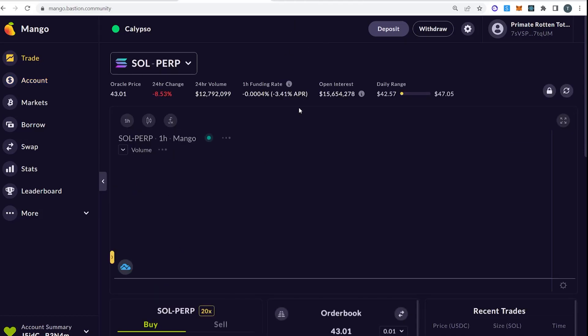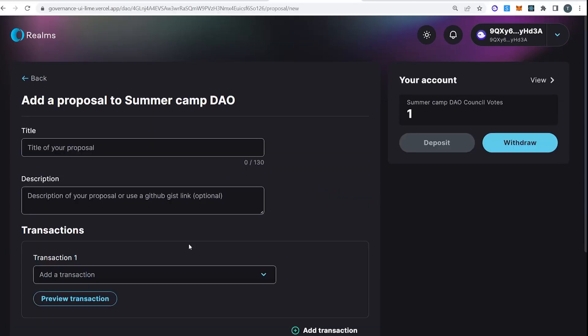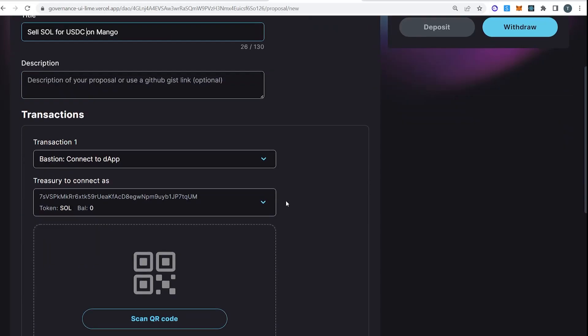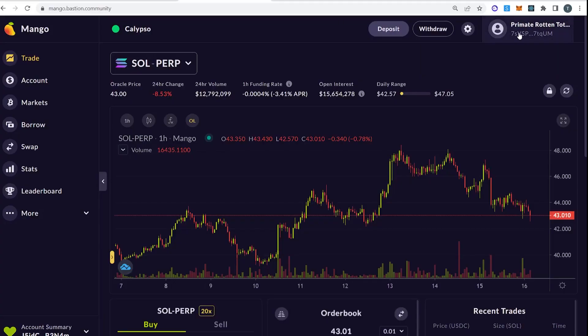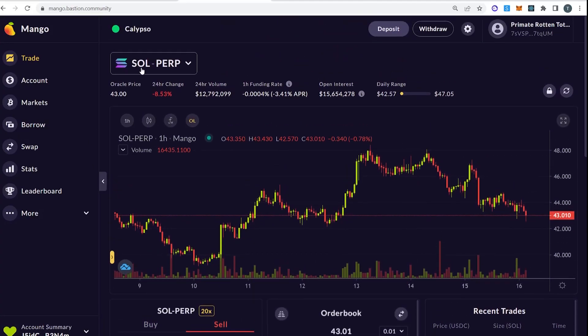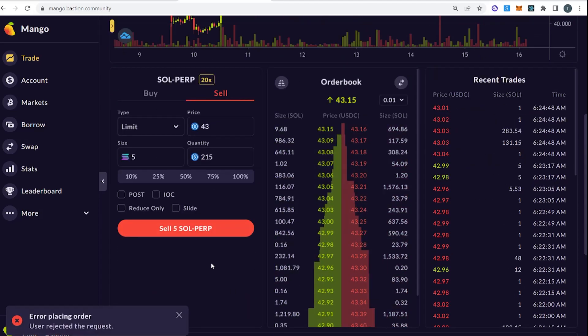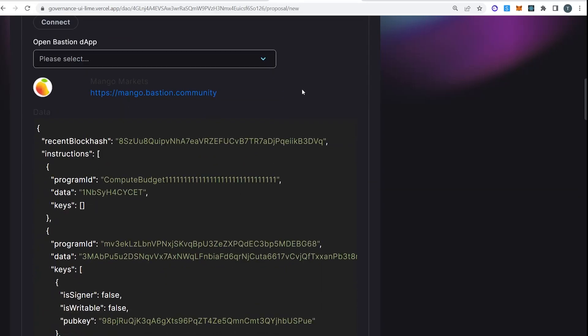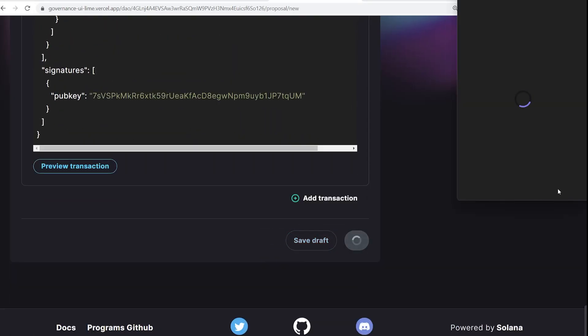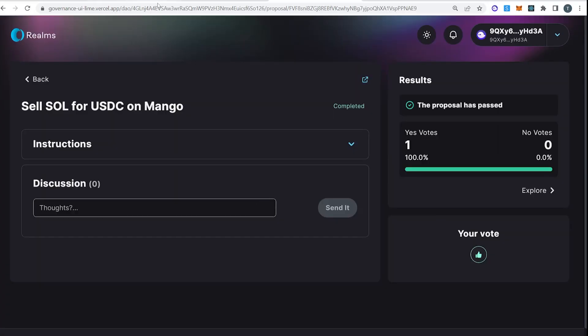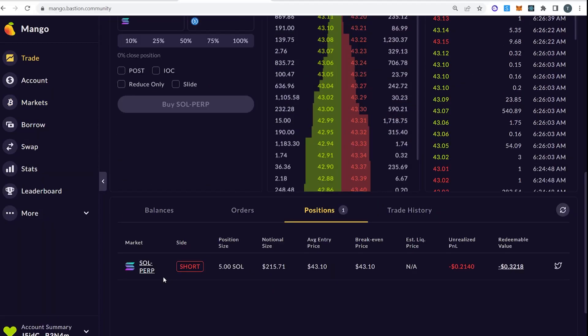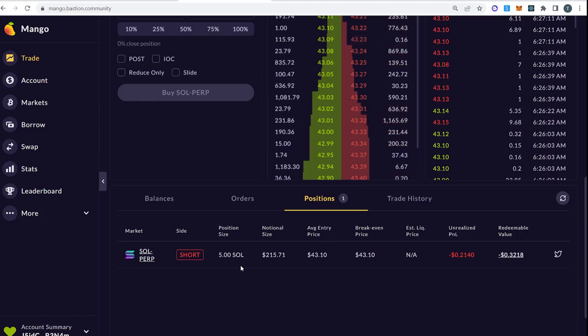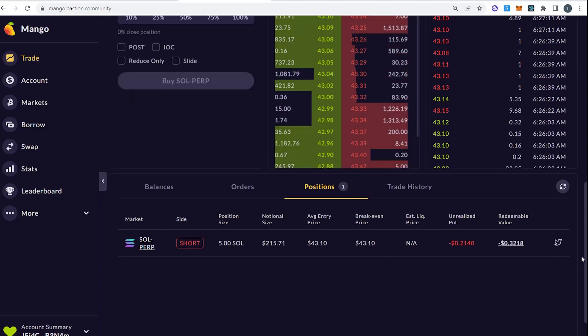So let's do something fun. So let's sell some Sol for USDC. Just to prove that this works. So I'm going to create a new transaction. I'm going to name it sell Sol on Mango. As you can see, the treasury is 7SV, which we're still connected as. I'm going to go sell some Sol. Let's short some perps. So our transaction went through. Let's go back. Here's the Mango transaction. It starts with the compute budget instruction and then it calls into Mango. All right, so it's executed. All right, so here we go. We've shorted 5 Sol.